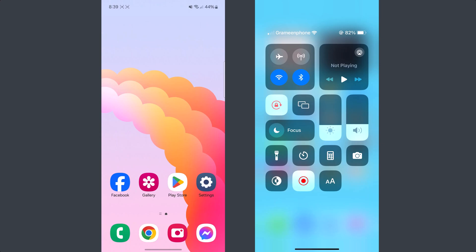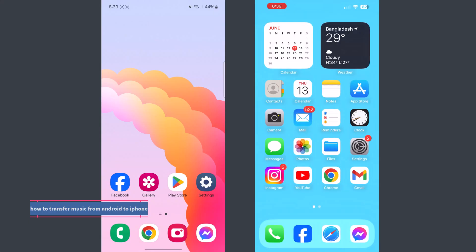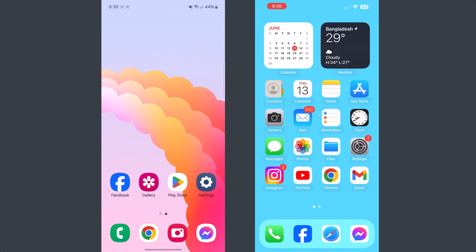Hi, in this quick video I'm going to be walking through how to transfer music from Android to iPhone. I will show you the best way to easily transfer your Android phone music or audio to your iPhone.